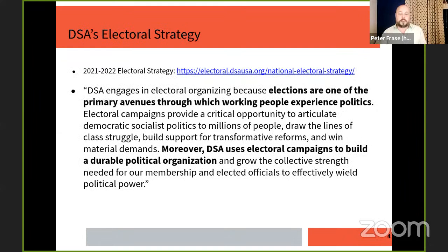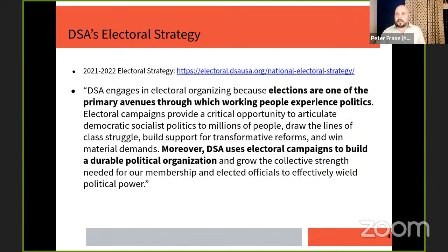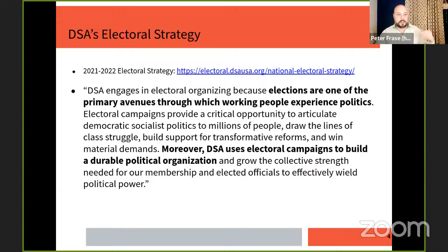DSA has a national official electoral strategy adopted at our 2021 convention that you can find at electoral.dsausa.org. The basic summary: DSA engages in electoral organizing because elections are one of the primary avenues through which working people experience politics — that's where people are and where they'll hear your message. But DSA uses electoral campaigns to build a durable political organization and grow the collective strength needed for our membership and elected officials to effectively wield political power.